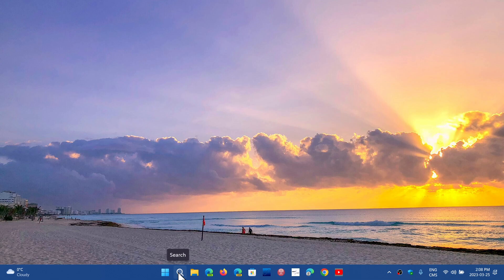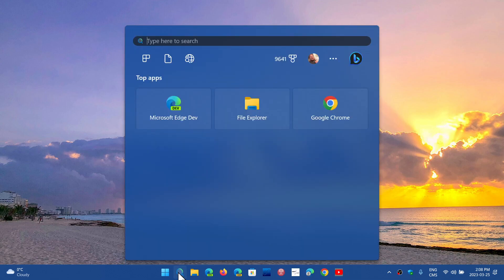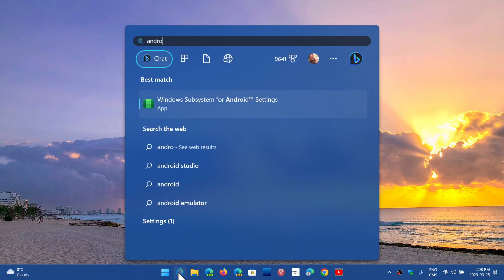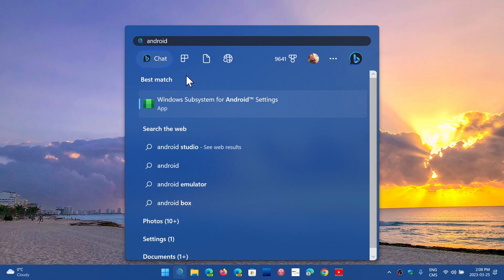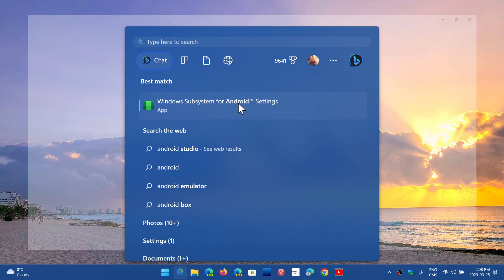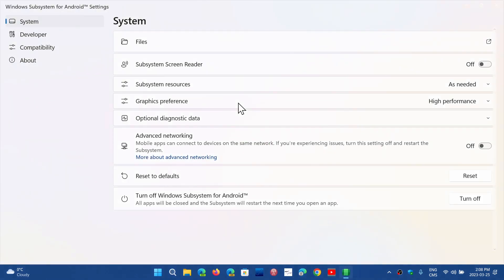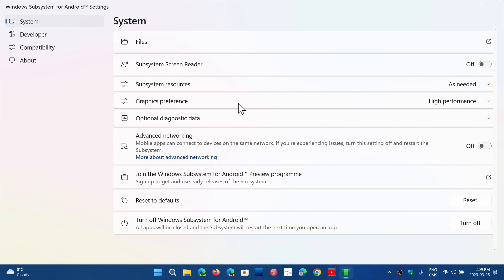And yes, you can. If you search in Windows 11 22H2 'Android' when you have it installed, it has to be installed first. You will see Windows Subsystem for Android settings, which is an app. When you click on it, it opens the panel with all the settings that are available to you.